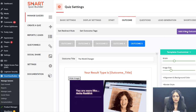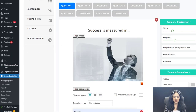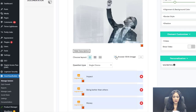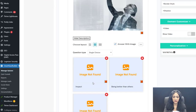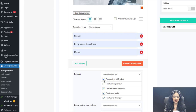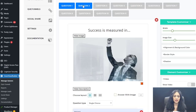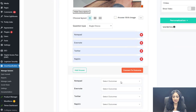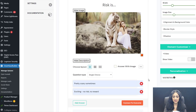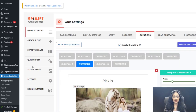For a personality quiz, first create your outcomes, then add questions. I have 11 questions here. For each question, you can hide the image or use a video, and use different layouts with images for each answer choice. Connect each answer choice to the appropriate outcome — at the end, whichever outcome has the most points is the result. You can also enable branching in the question screen and set up branching logic in the Quiz Funnels page.